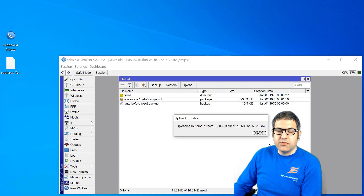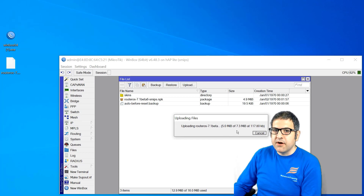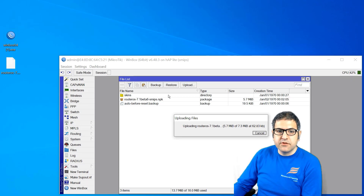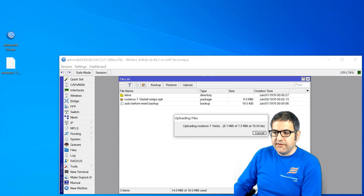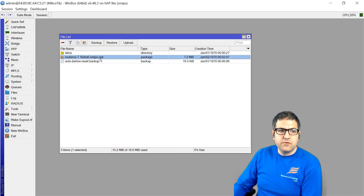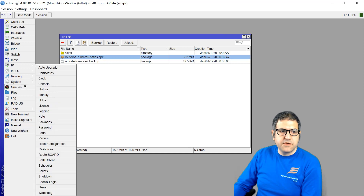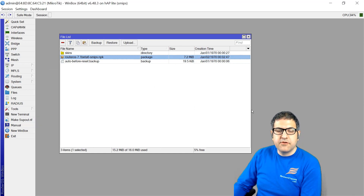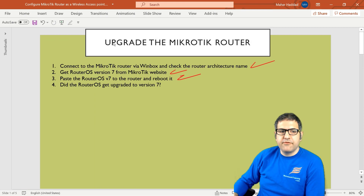The RouterOS file is now uploading. After the upload finishes, all you need to do is reboot the router. Once rebooted, it will take the new version and install it. Currently it shows 6.48.3, but after reboot it should move to version 7. The file is 7.3 megabytes — almost done. Now it has been completely uploaded to the file list. Go to System > Reboot and confirm. The router will now install the newest RouterOS version 7.